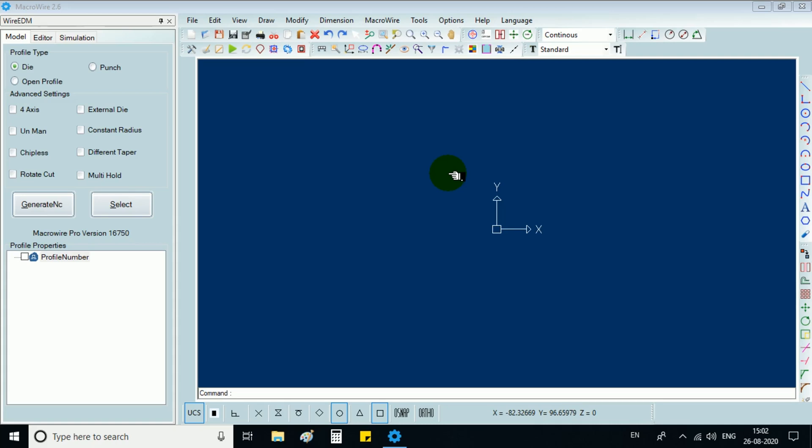Welcome to CAD macro. In this tutorial, we are going to learn complex or 4-axis programming. So let's begin.